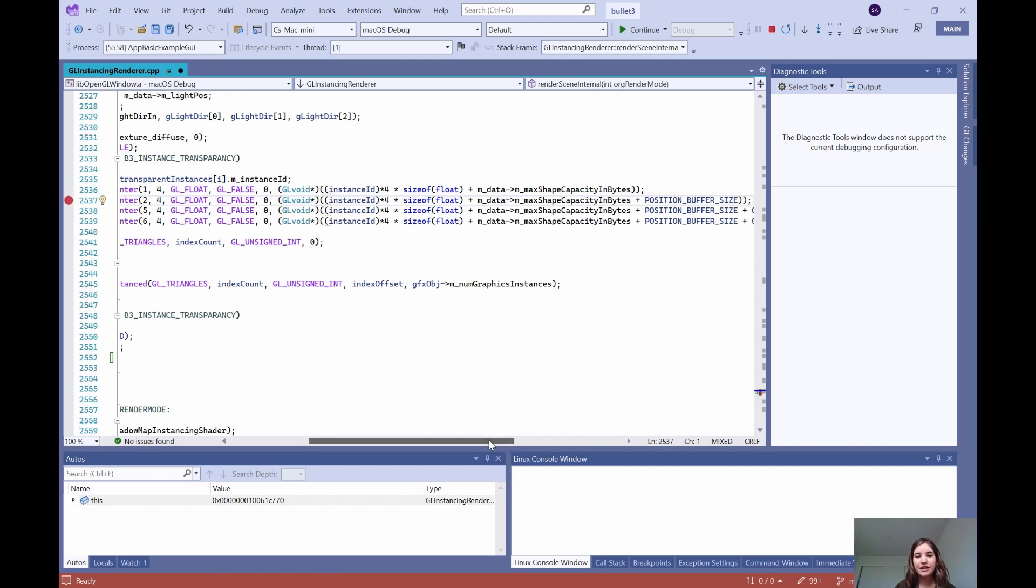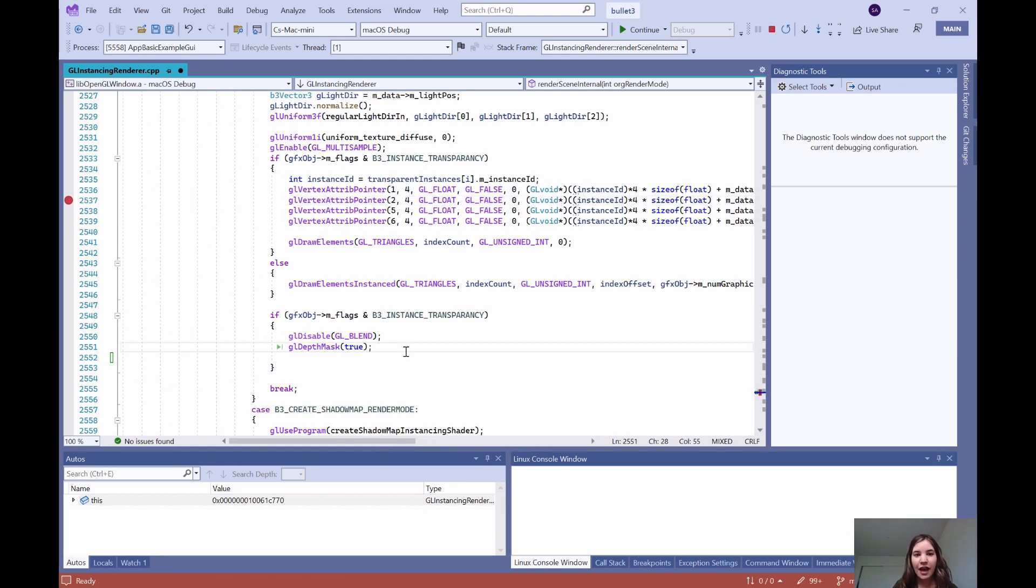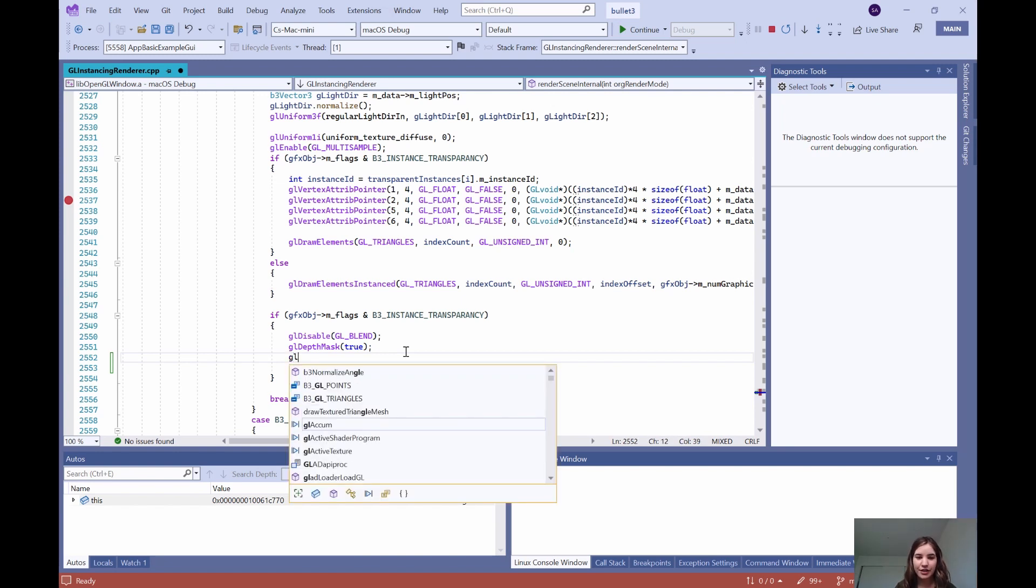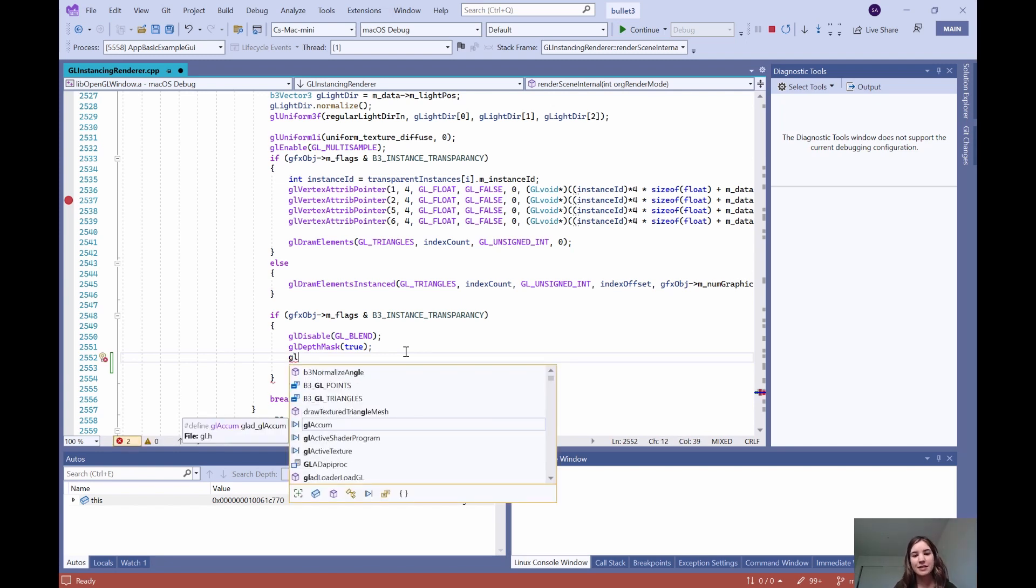Additionally, there is IntelliSense functionality. I can type up some code and you can see that Visual Studio can detect what I am trying to type using IntelliSense despite targeting a Mac.